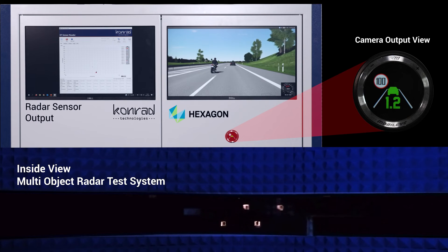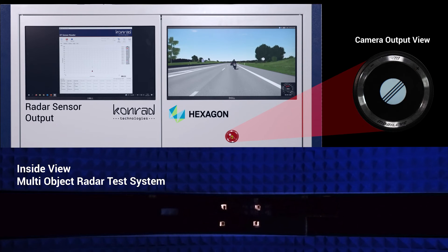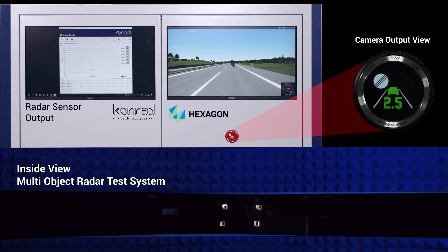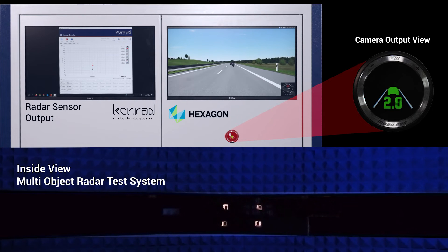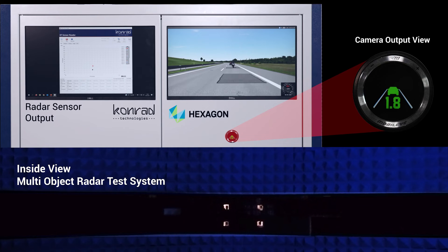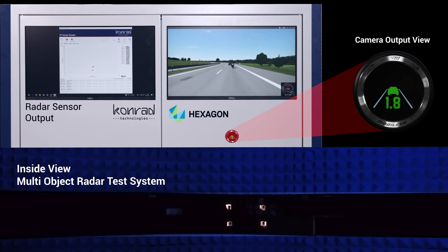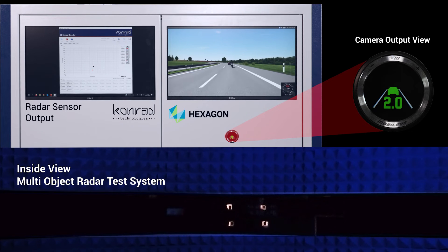For sensor tests, the Mobileye camera correctly implements the forward object identification, lane monitoring, and LDW functions according to the test scenario. The Continental Radar Sensor output also matches the scenario, validating that both sensors and the ACC module are performing as expected.